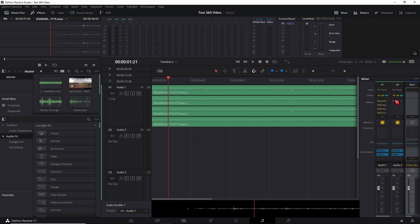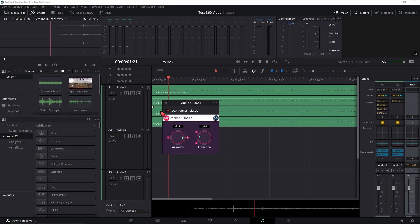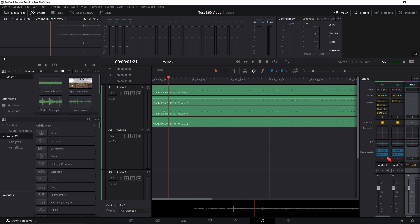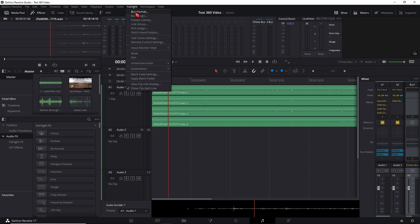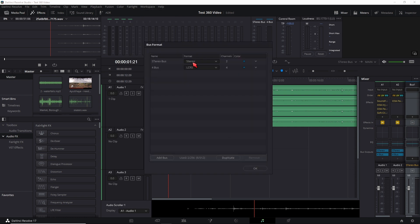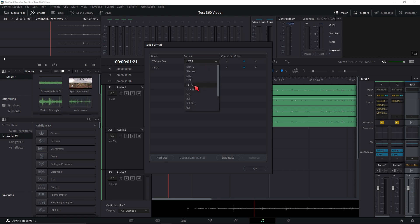And you could even get all the panning and stuff to work but the thing is you can't route the bus system. On the Fairlight if I choose bus format I can't configure a four track bus. If I use the LCRS bus that has four channels but it flips the directions how the ambisonics works.